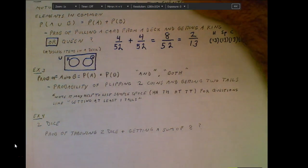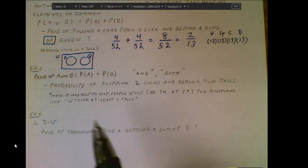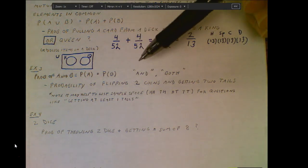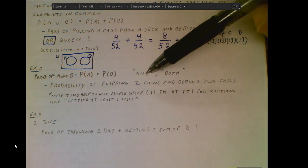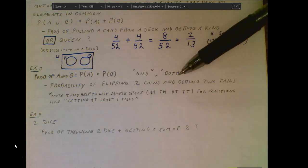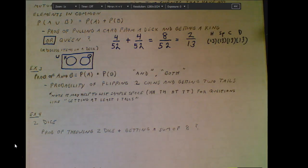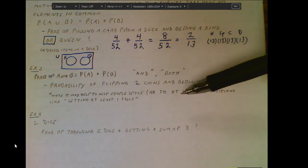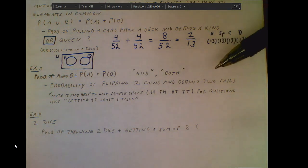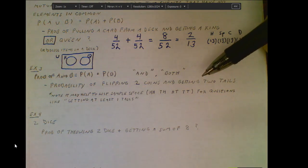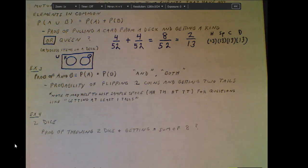Now we're talking about the probability of the AND case — this AND this happening. We typically deal with multiplication when finding the probability of two events both occurring. The word 'both' also signals an AND scenario where we multiply the events together. For example: what's the probability of flipping two coins and getting tails on the first AND tails on the second?